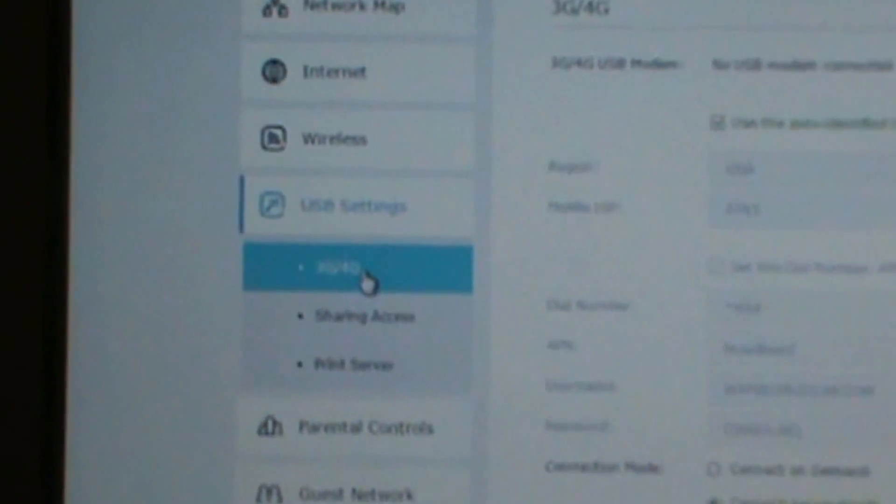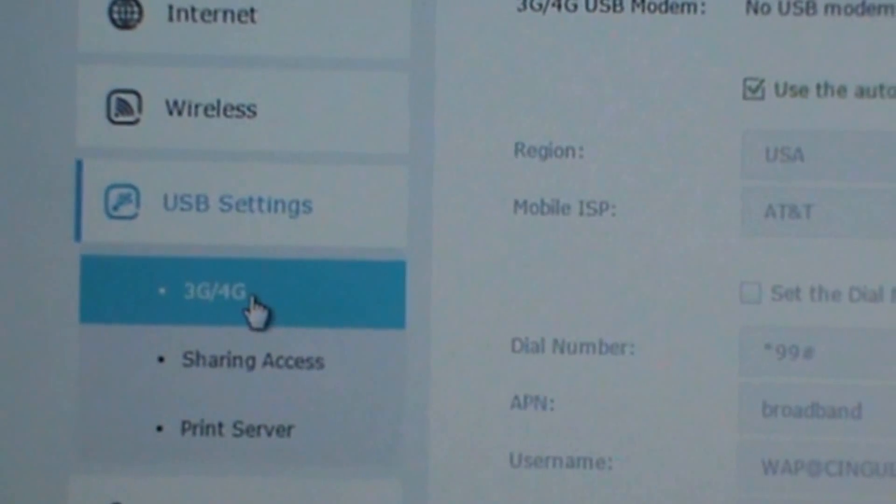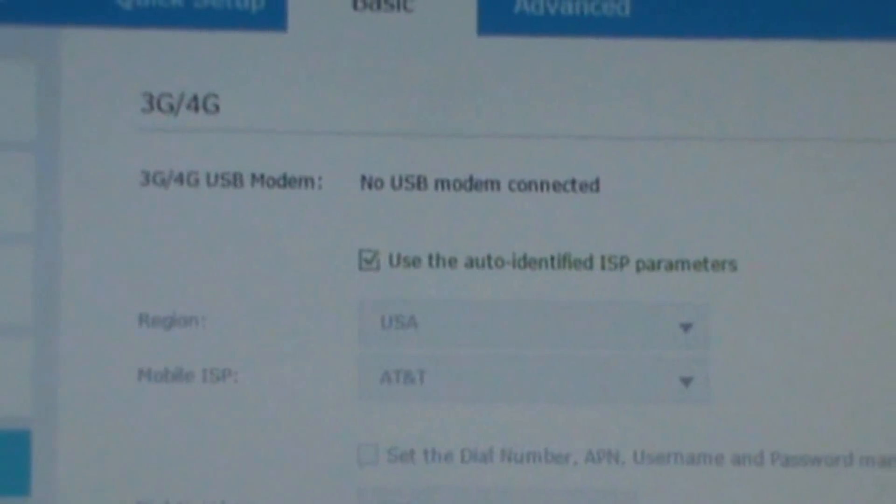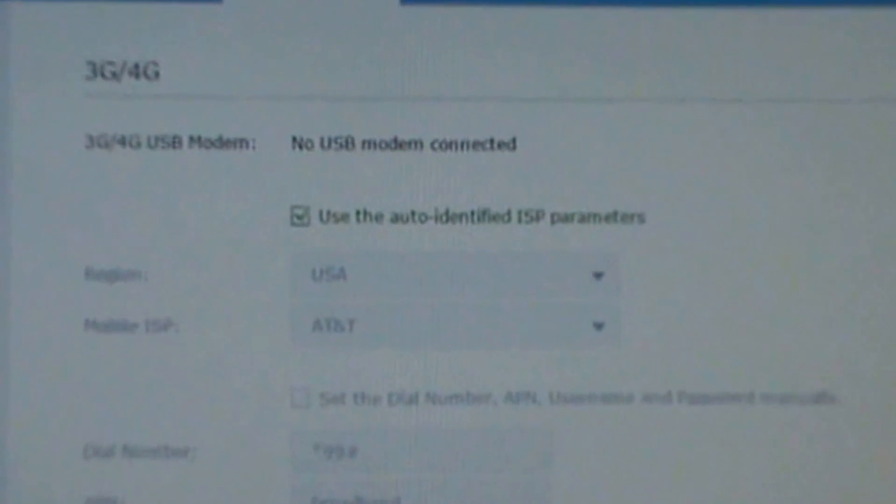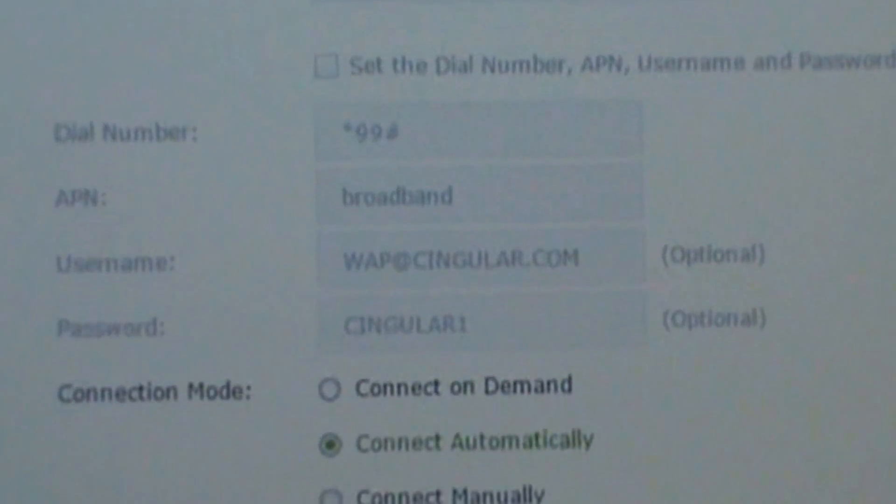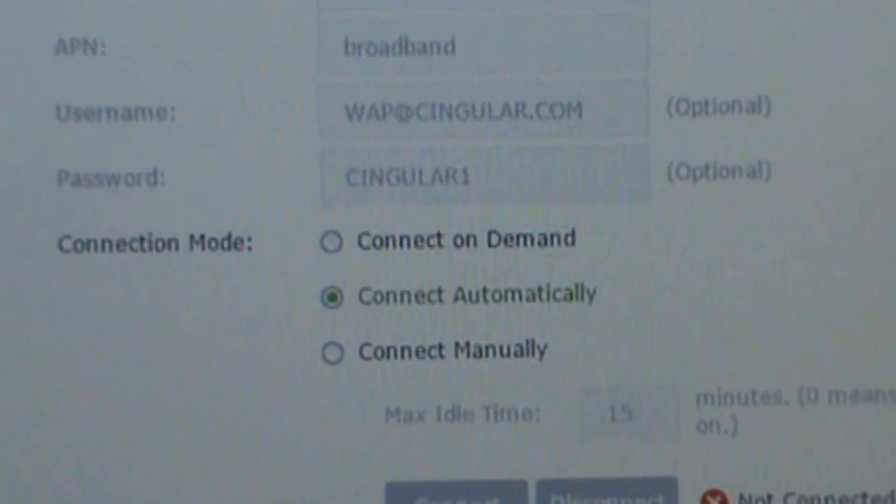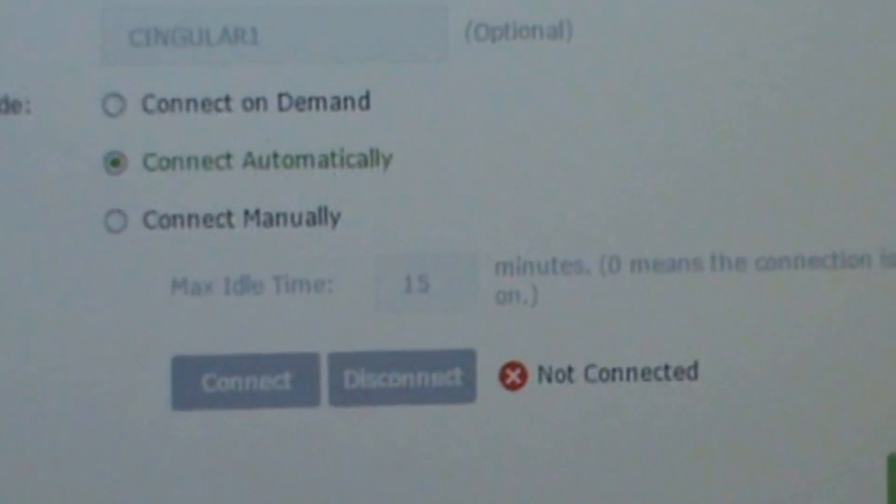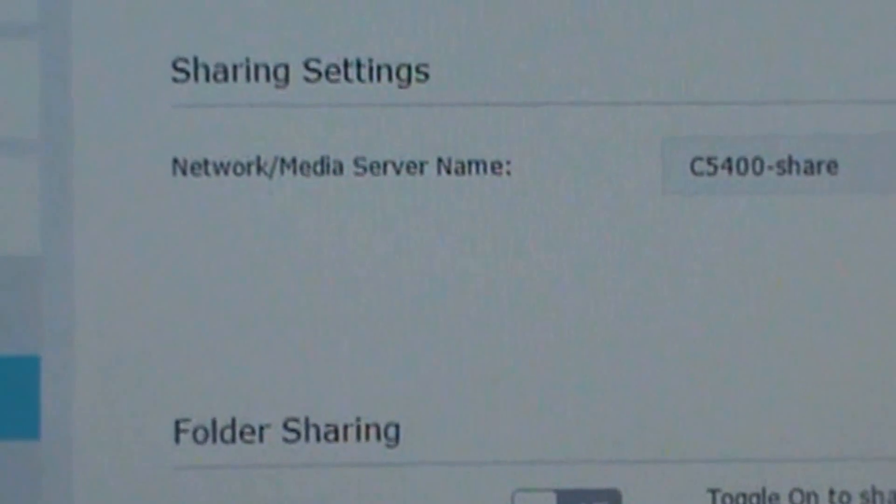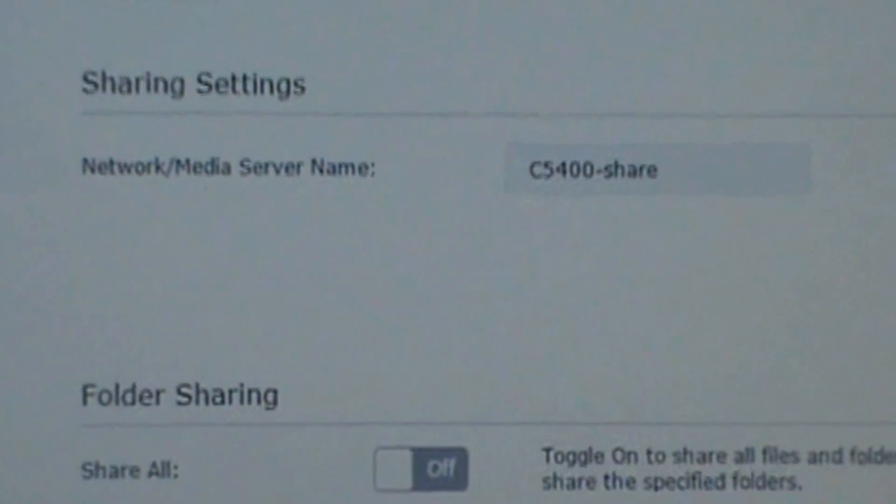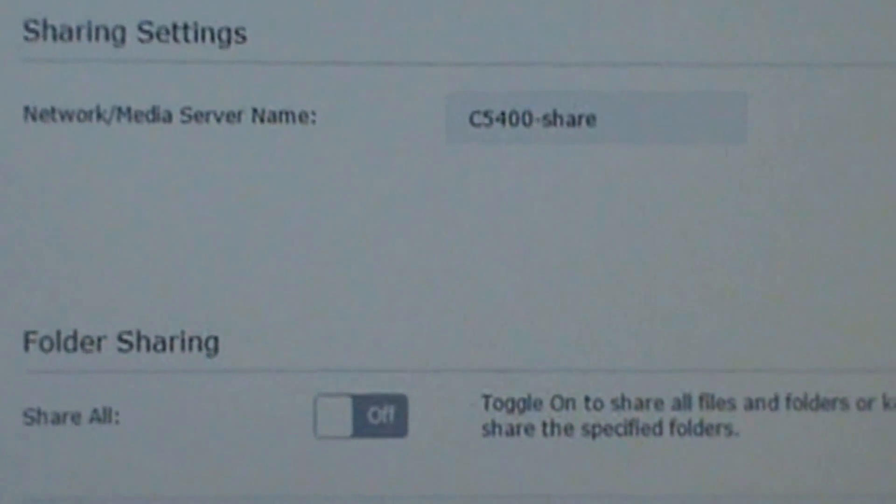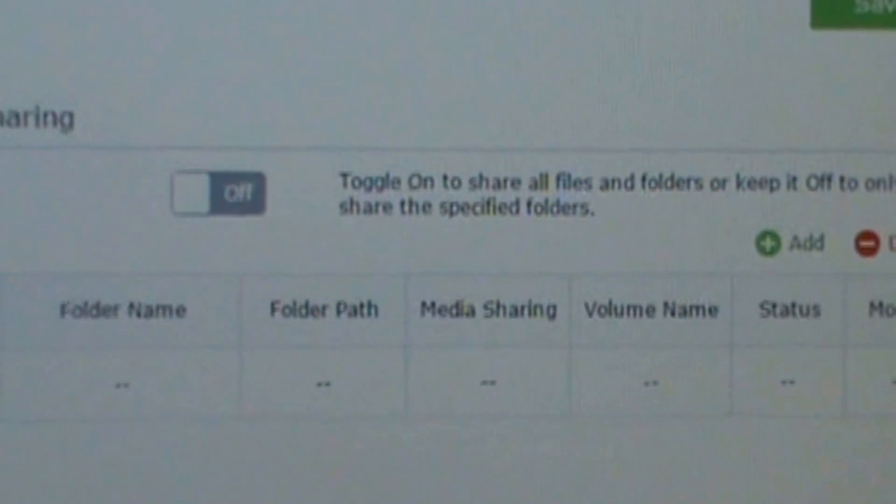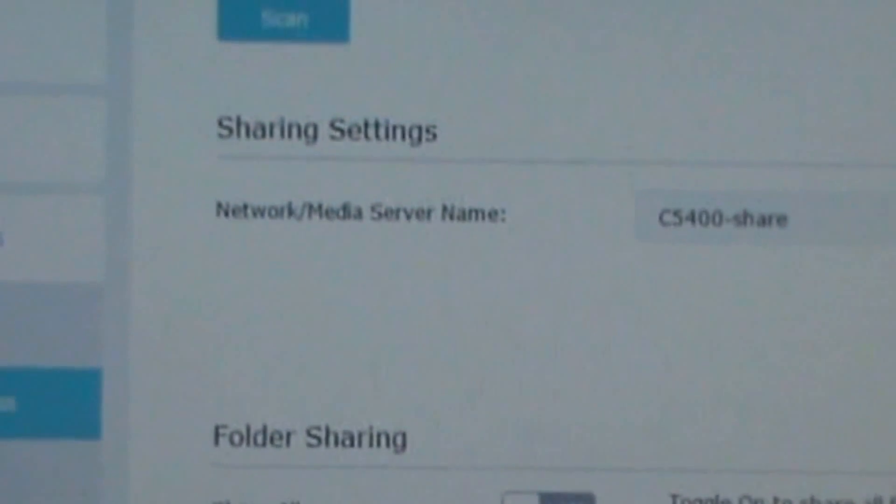Here's the sharing or USB 3G/4G, region, mobile dial number, username. Here's sharing. Here's print server.